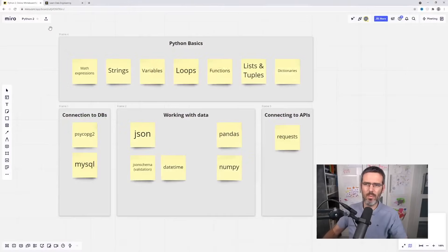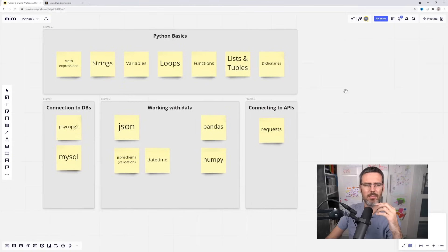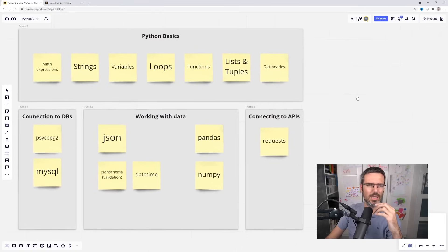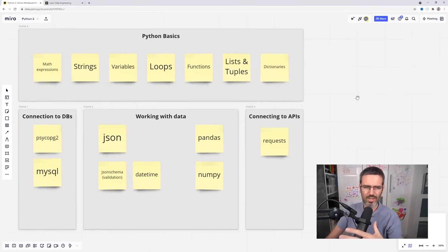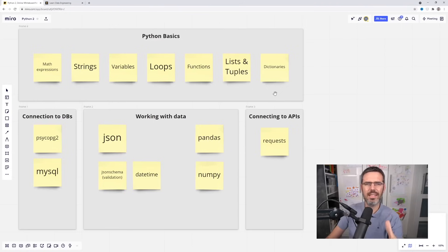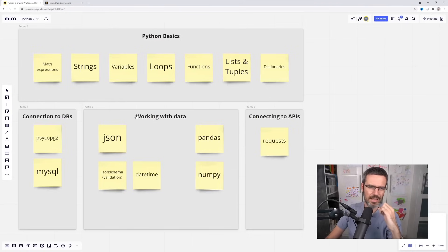Now in the next part that I want to do, it should be a bit more about what the data engineer uses all the time, and I think there are a few things.